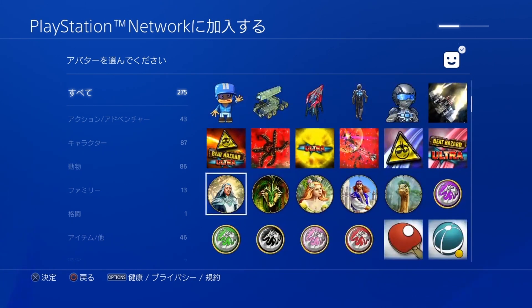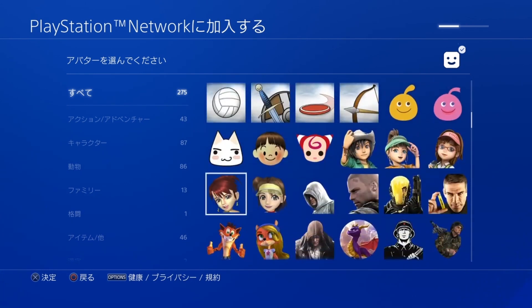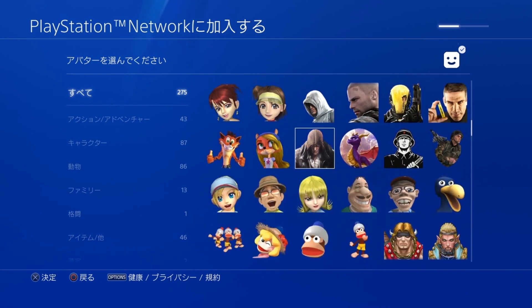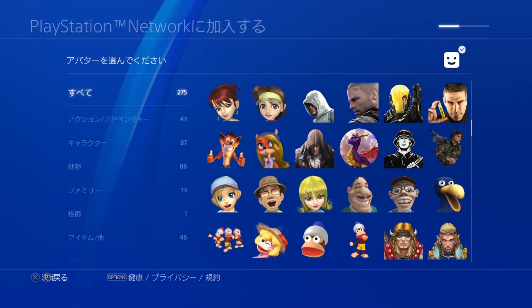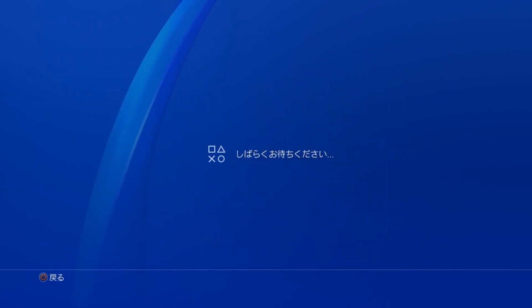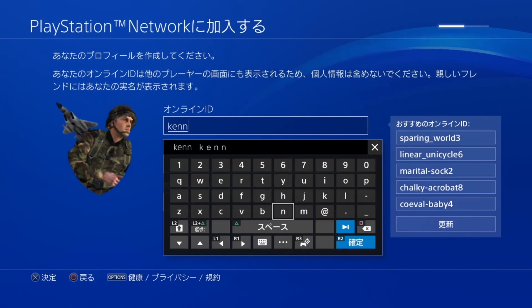Just pick any avatar you want. If you're gonna be using this account a lot, sure, sift through them and find a good one, but you can just pick even the first one if you prefer.